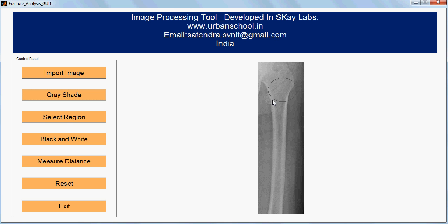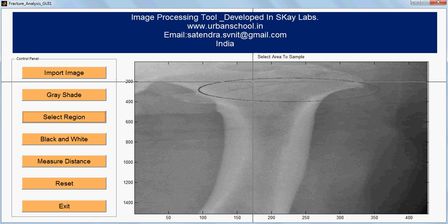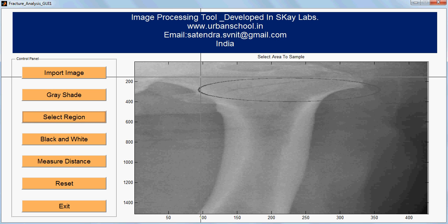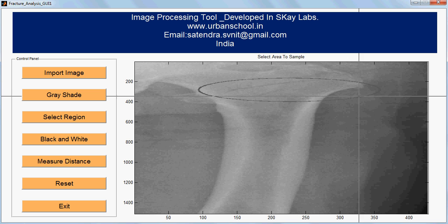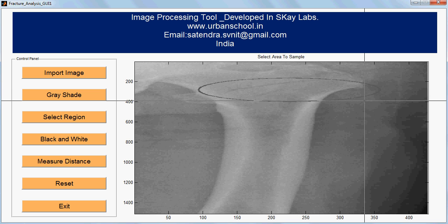Now I need to select a particular region of interest. This is my region of interest.